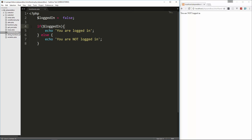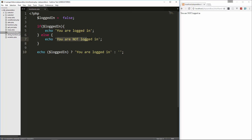Now we can actually save ourselves four or five lines and put this all in one line in a single statement. So what we can do is echo and then in parentheses we put the condition — so let's say logged_in — and then we use the ternary operator, which is a question mark. Then what goes after is what we want to happen if that statement is true, then a colon, and then what we want to happen if it's not true.